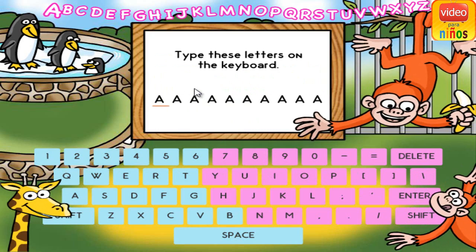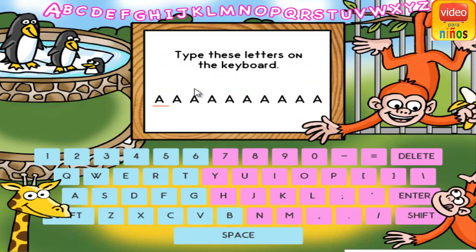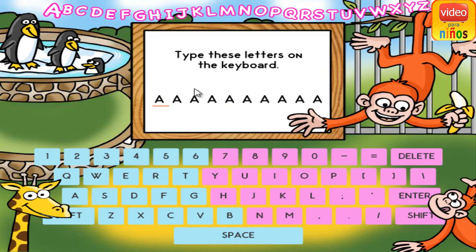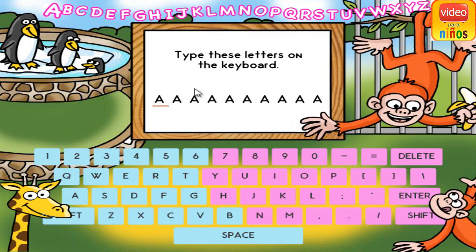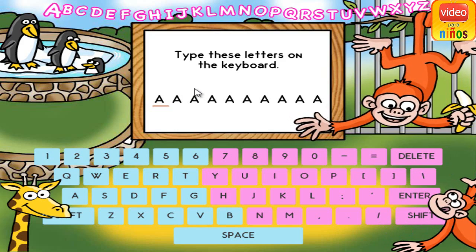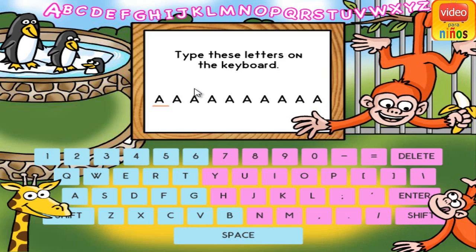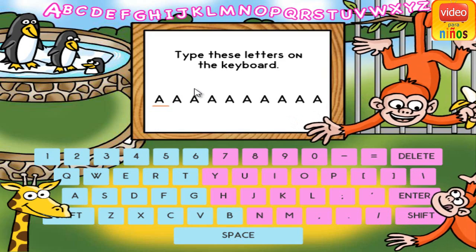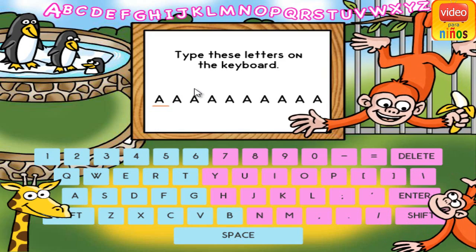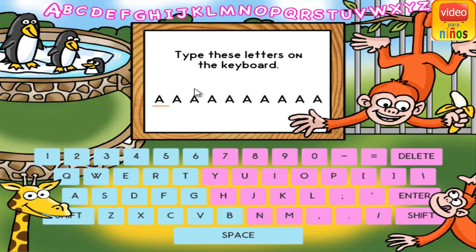Letter Names. Welcome to Keyboard Zoo! Today we're going to practice keyboarding. Your job is to type what you see in the white box by pressing the key on your keyboard. Use your left and right index or pointer fingers to press the keys.